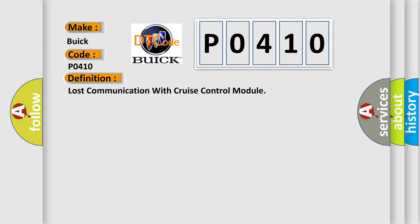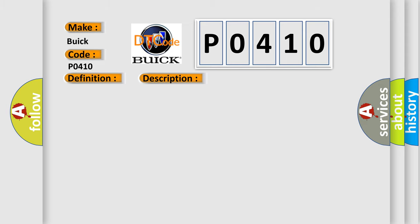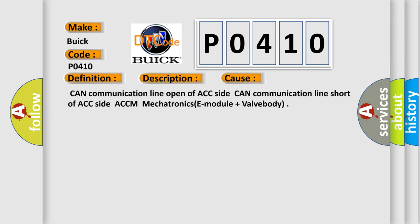And now this is a short description of this DTC code. TCM set this code if not receive CAN message from ACC. This diagnostic error occurs most often in these cases: CAN communication line open of ACC side, CAN communication line short of ACC side, ACCM mechatronics E module plus valve body.